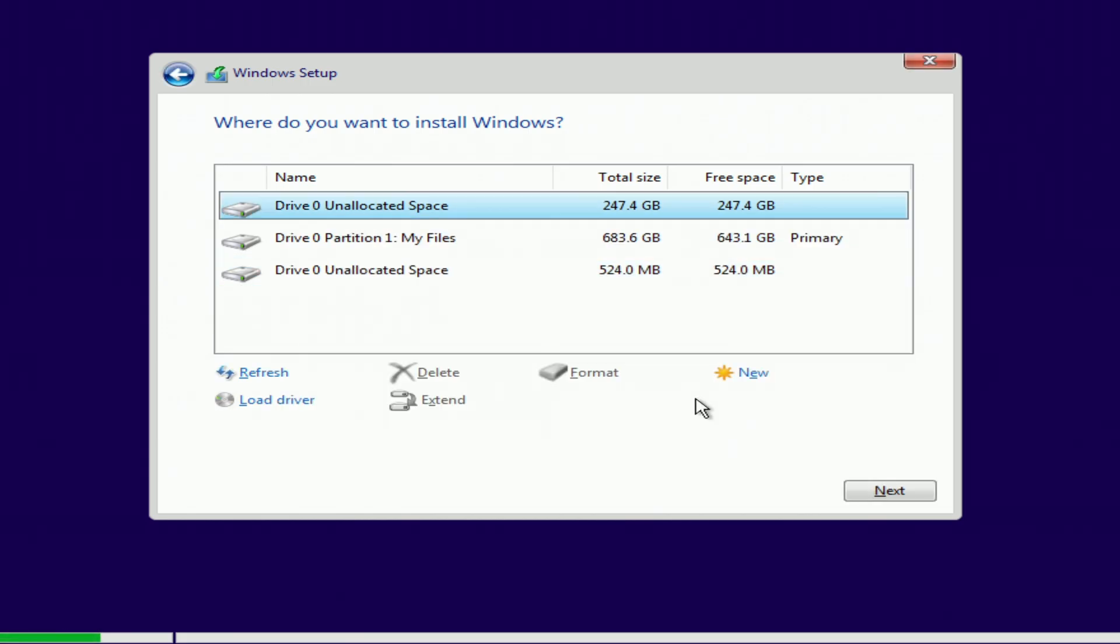And so, I deleted these 3 sections, and now I have disk 0 unallocated space 247 gigabytes. Everything is ready to proceed with the installation, and I click next.